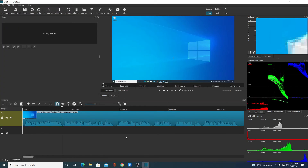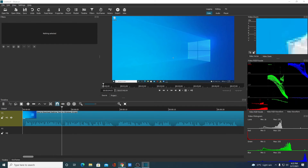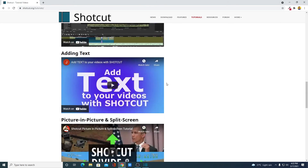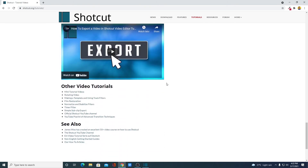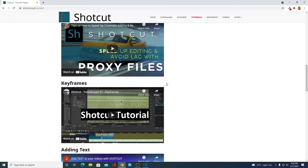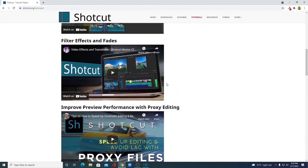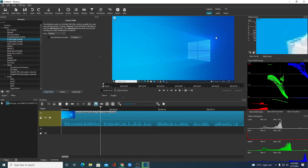Now if you want to learn more about how you can use Shotcut Video Editor, you can follow their official video tutorials. Simply visit shotcut.org/tutorials — here you will get multiple video tutorials that will teach you how to use Shotcut Video Editor. I will leave the tutorial link in the description box. This is how you can install and use Shotcut video editing software on Windows 10 for free.